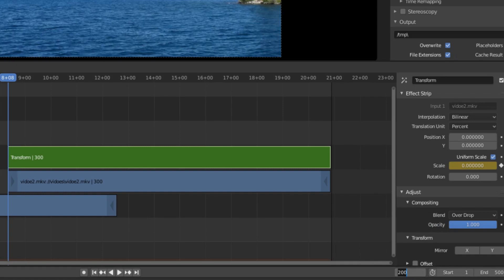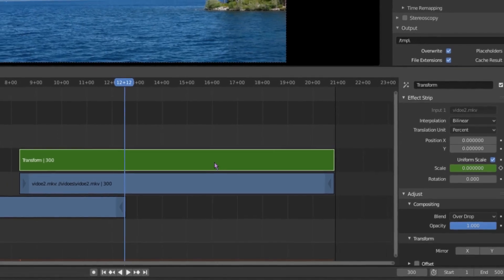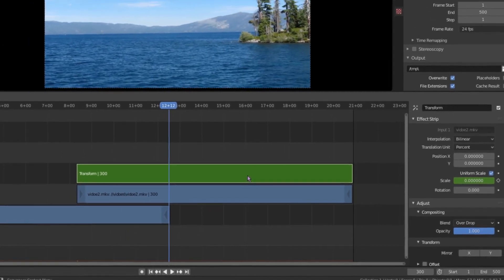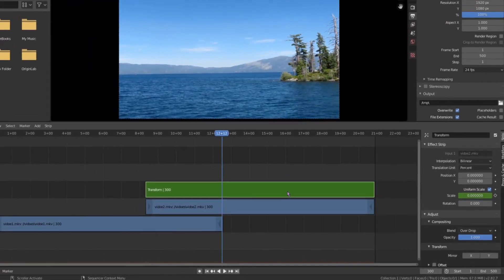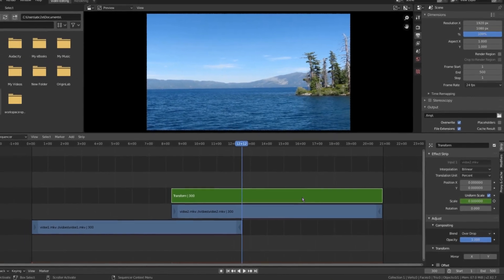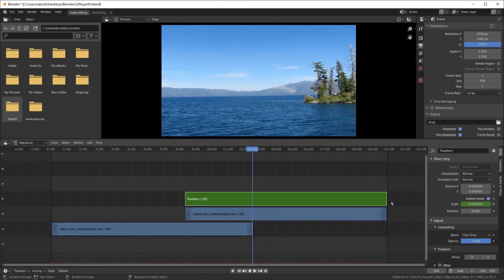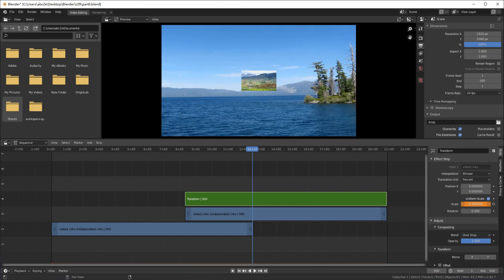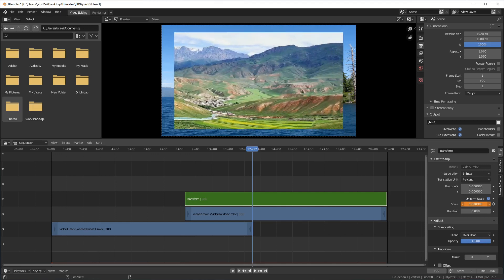Move the current frame to 300. Let us change the scale by holding the mouse left button and moving to left or right.